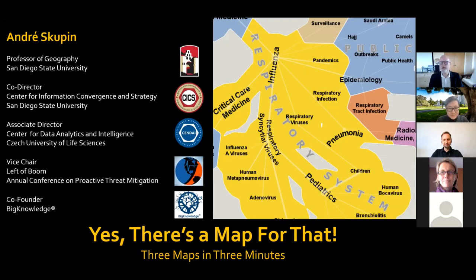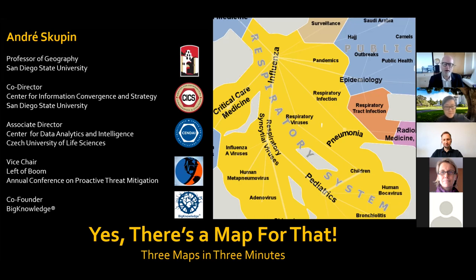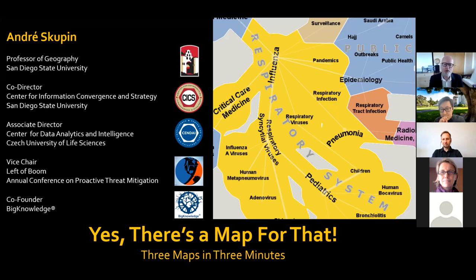Very much connected to what Katie was talking about, I'm going to show you three projects in three minutes of non-geographic spaces. Interestingly, we can use cartographic principles and even GIS platform technology to present them. These are multivariate spaces, network spaces as we've talked about, and then network natural language processing leading to the depiction of knowledge spaces.